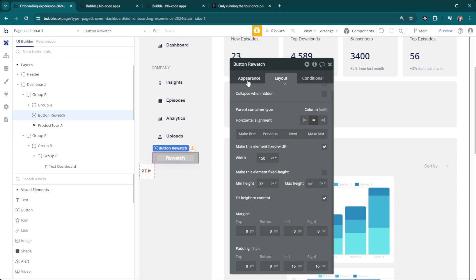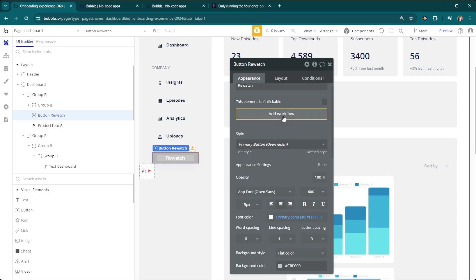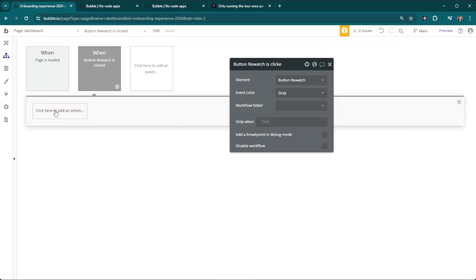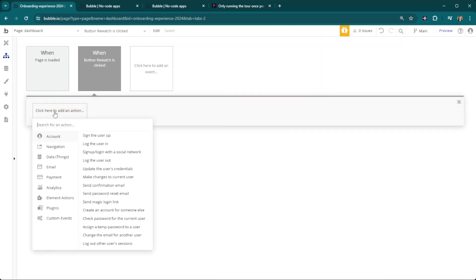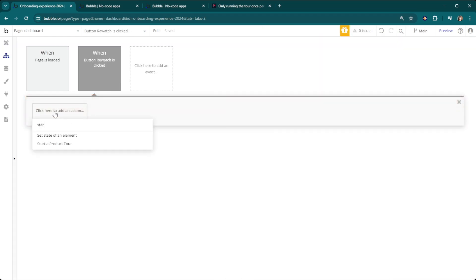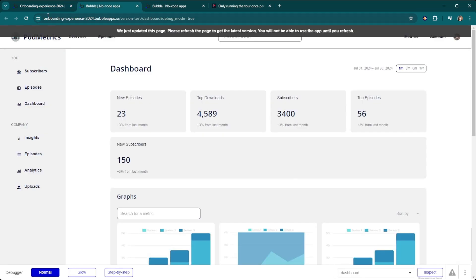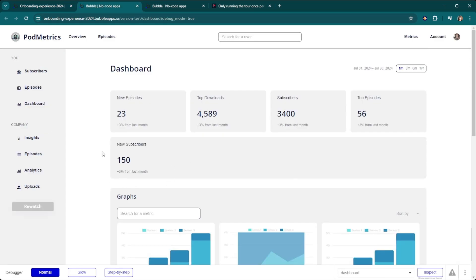Then what this button is going to do is we're going to add a workflow to that and then you're going to do start product tour. It's just as simple as that. Now the button's here and it'll start the tour all over again.